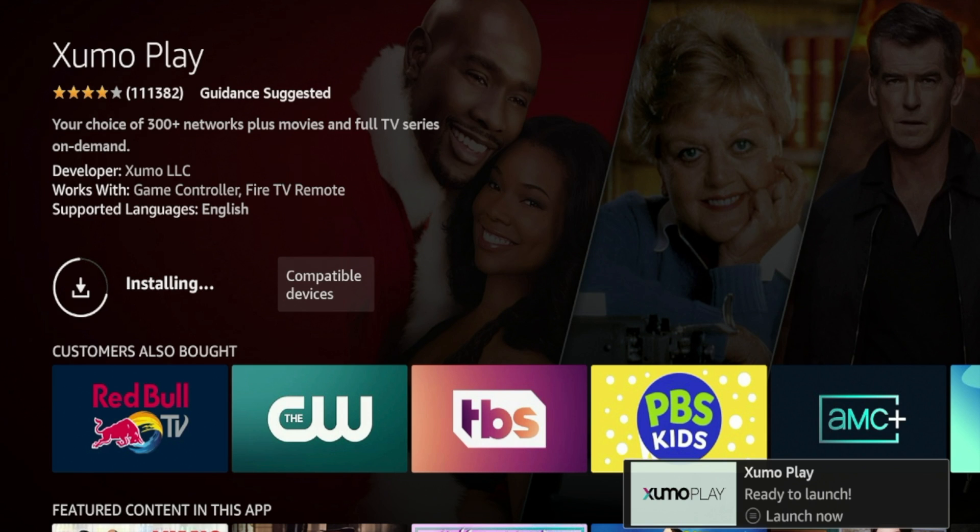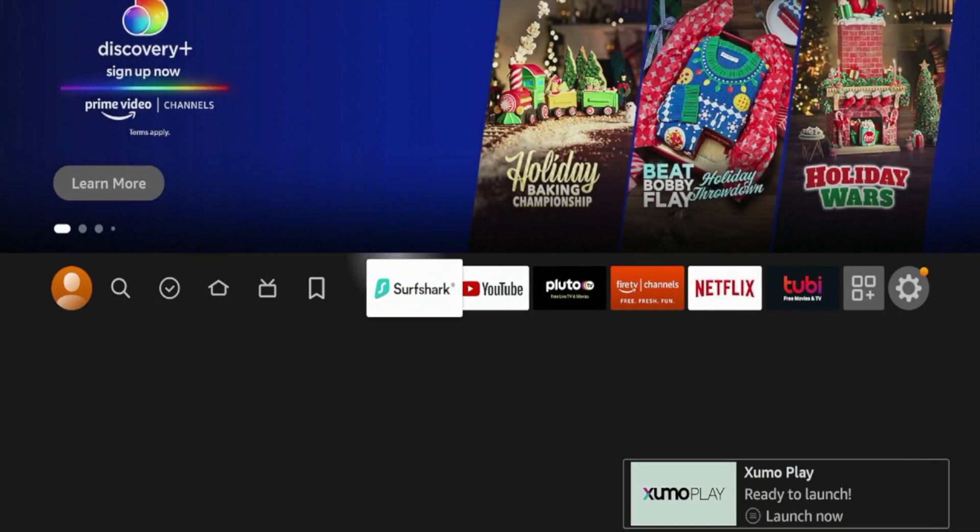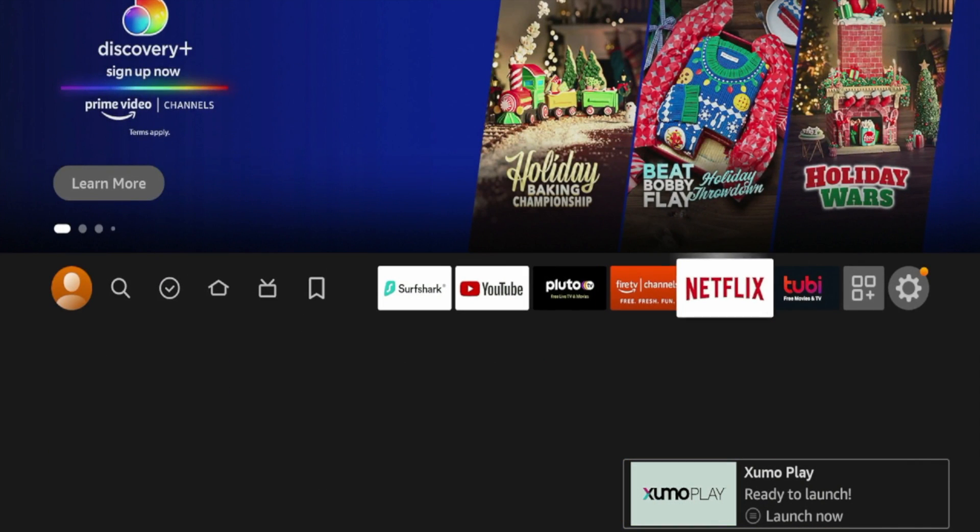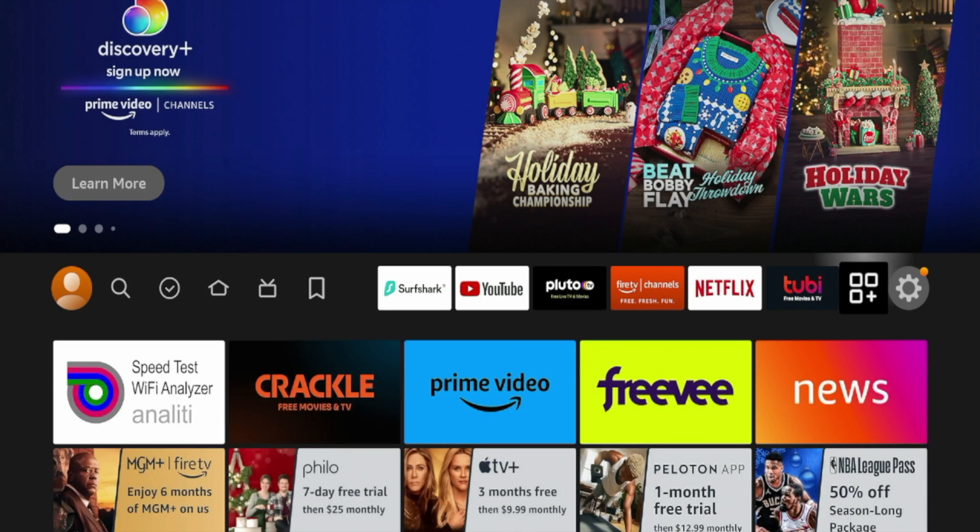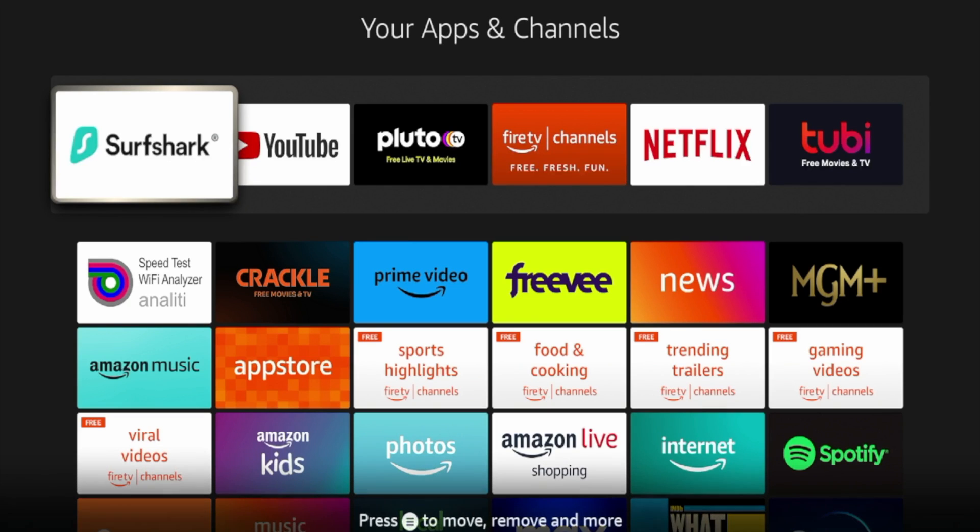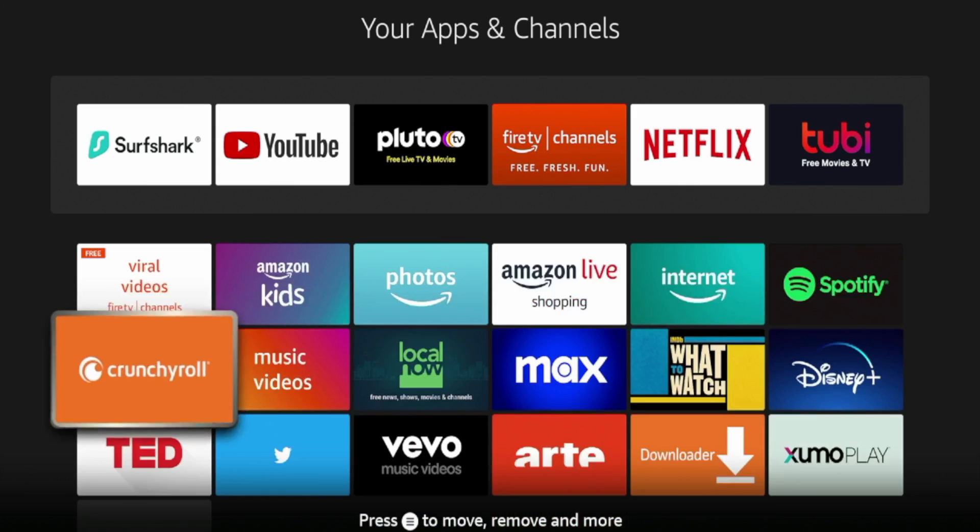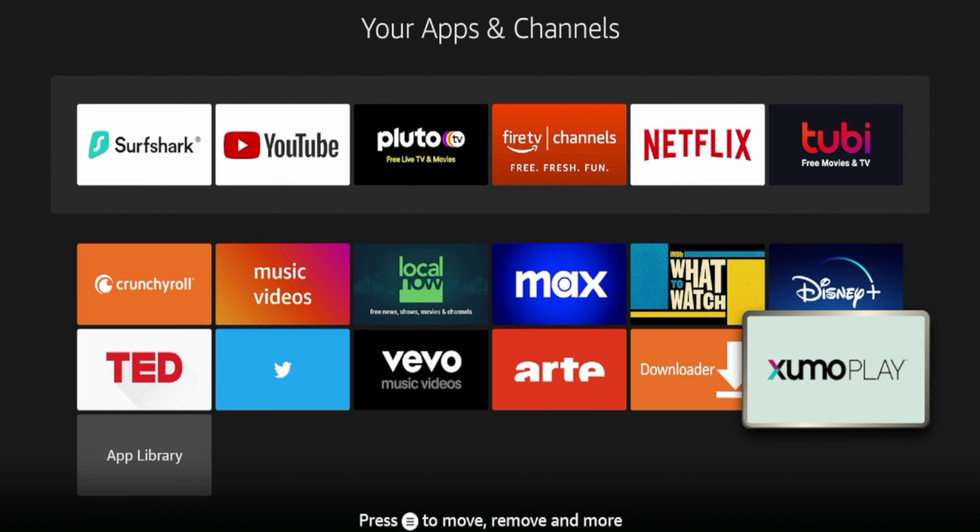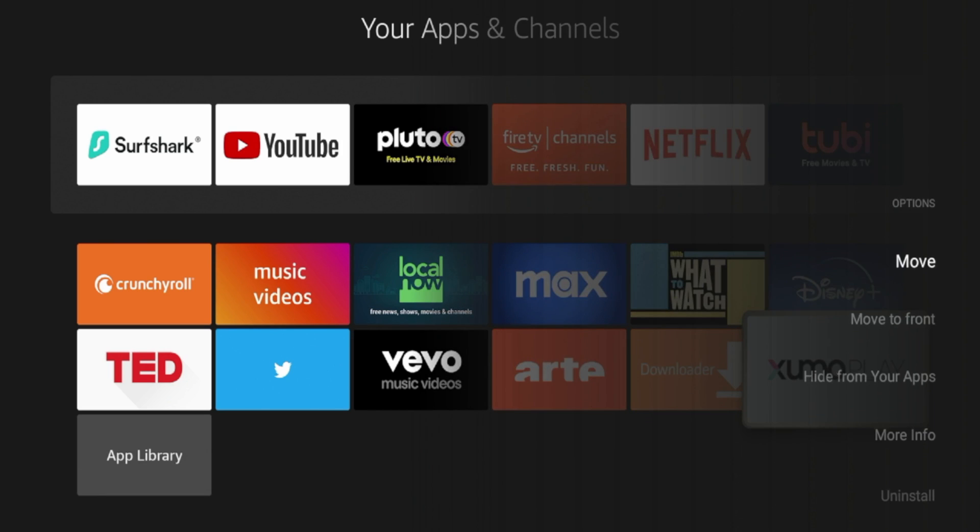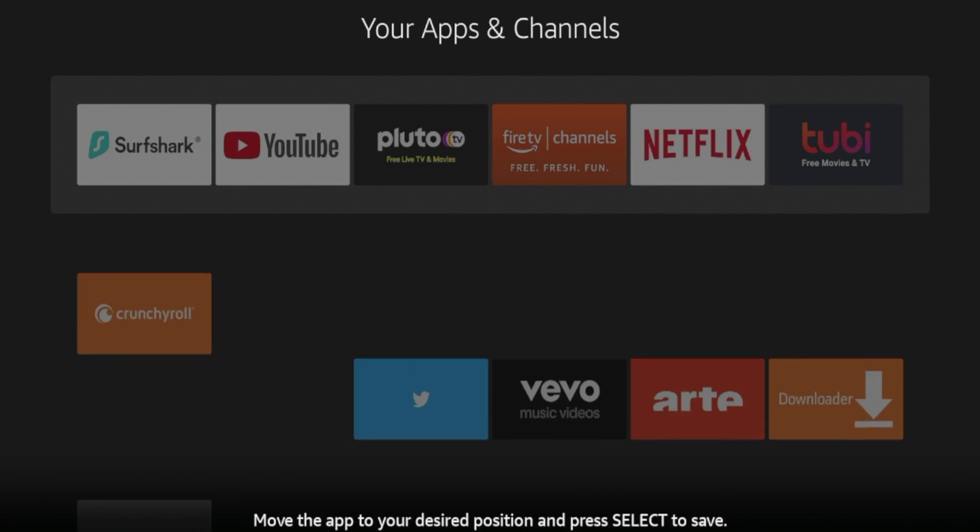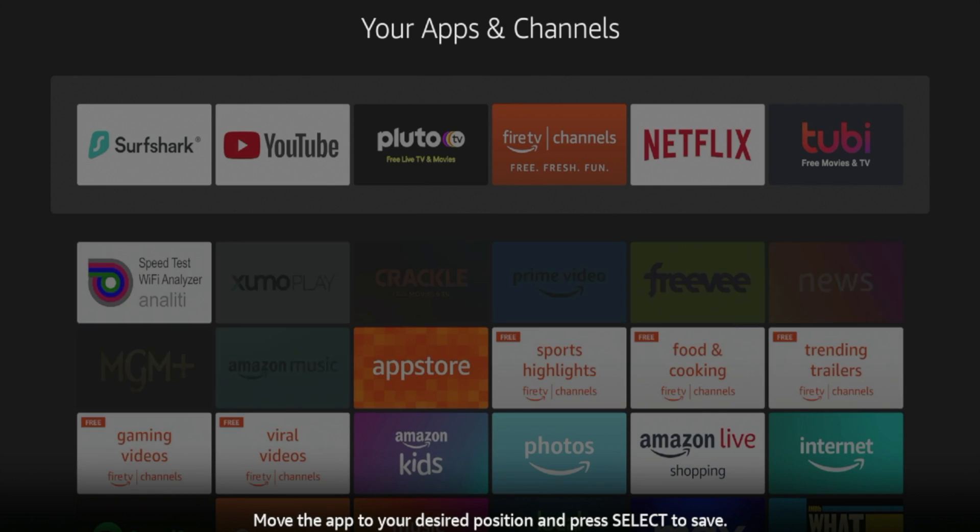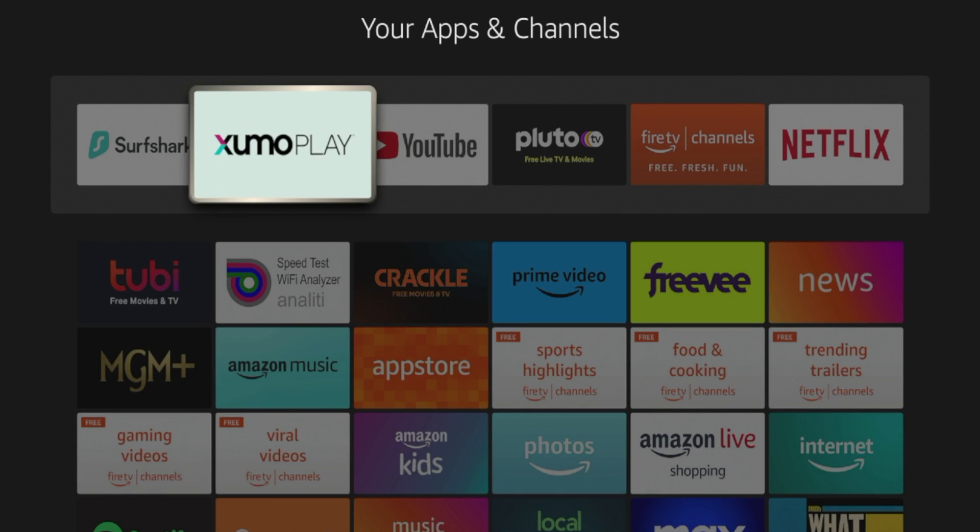All right, so after Xumo Play has installed on your device, I'm going to hit the Home button here and then I'm going to scroll over and click this Applications icon right next to Settings. I'm going to click this right here and this will launch your apps and channels. Now I'm going to scroll down and then find Xumo Play in my apps and channels list. So I'm going to click the Options button on my remote with the three lines, click Move, and then I'm going to move Xumo Play towards the front of my apps and channels list.